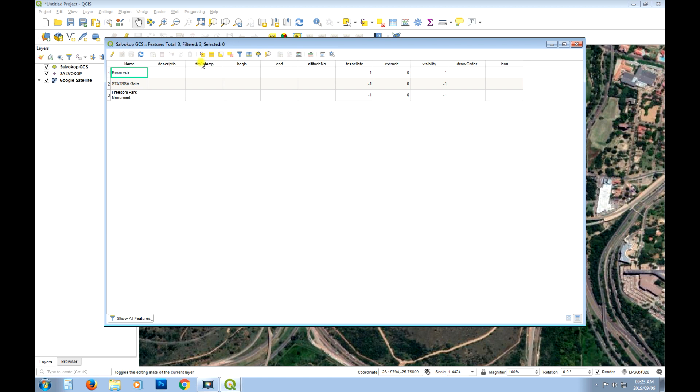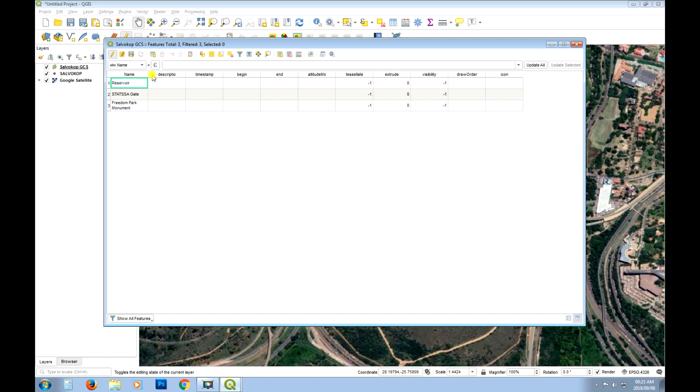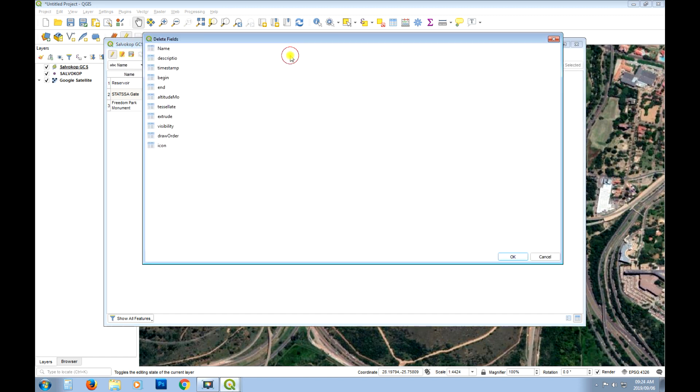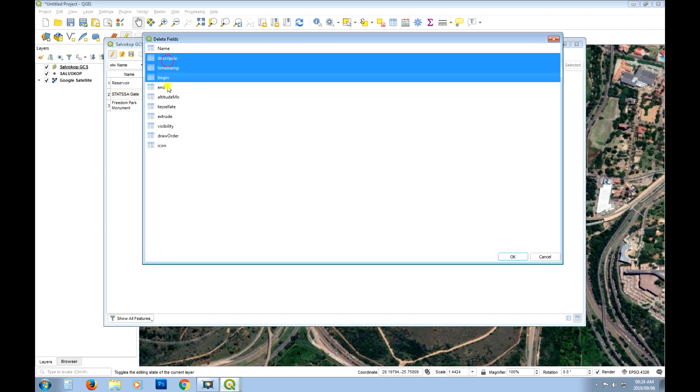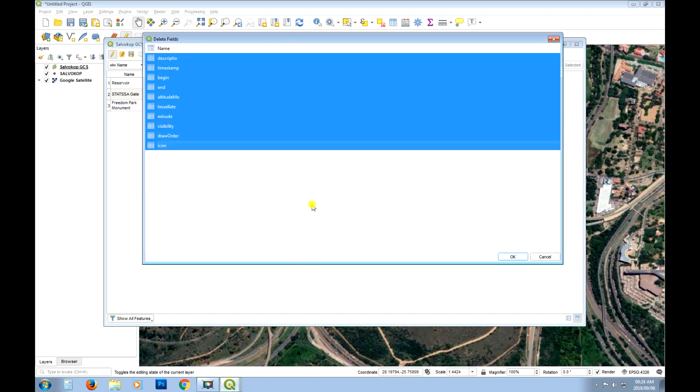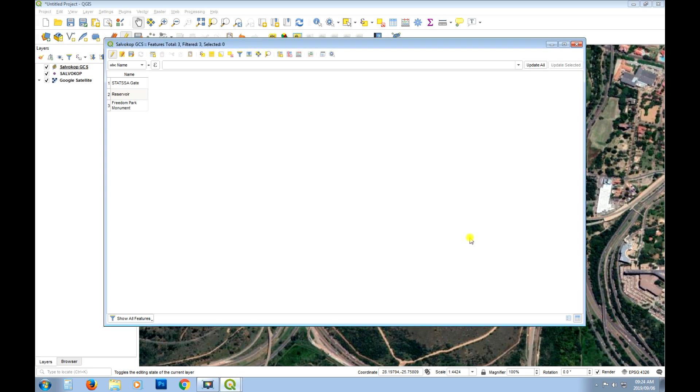And these columns all come through when you export a KML that's come from Google Earth into a shapefile. So these all get pulled through. So I'm just going to remove those. I don't need all those columns. Okay. So I've deleted all those columns.